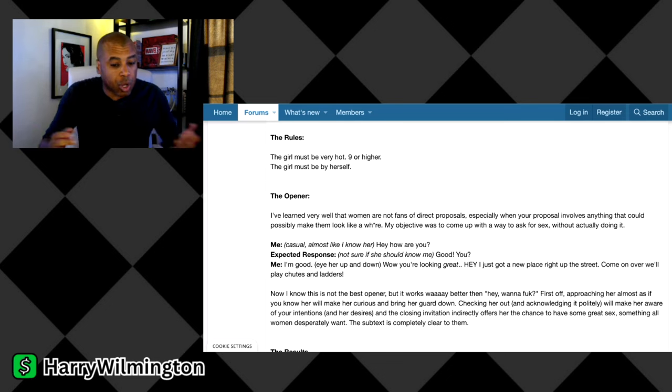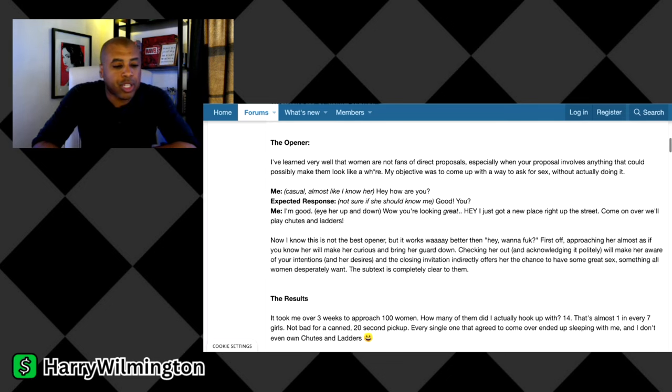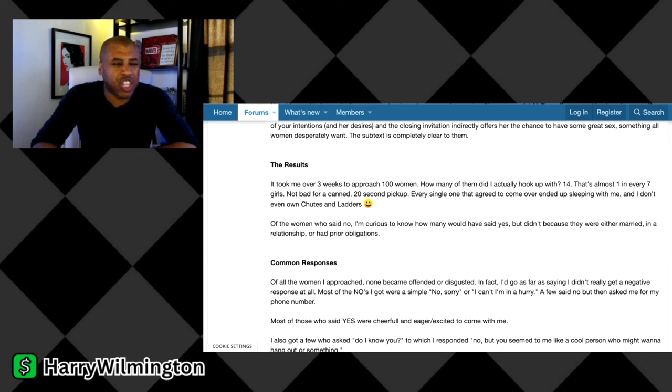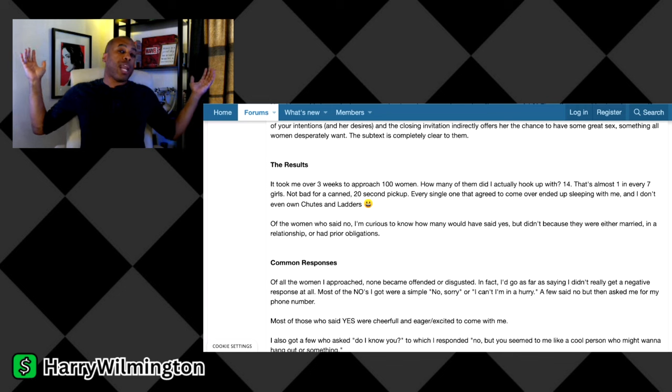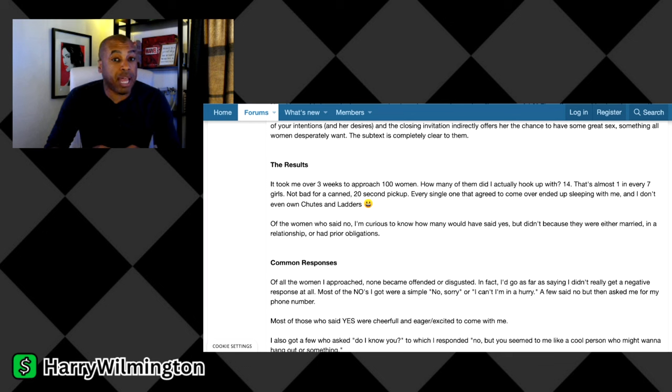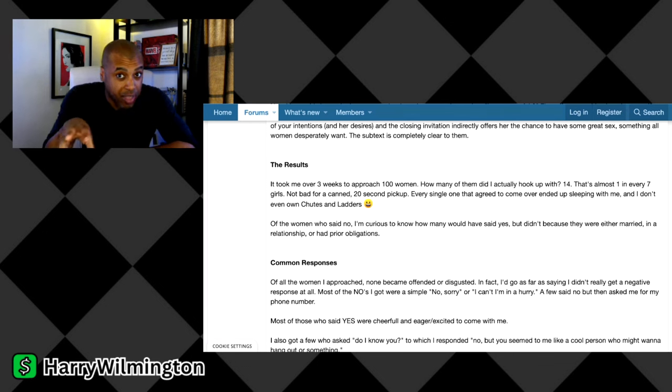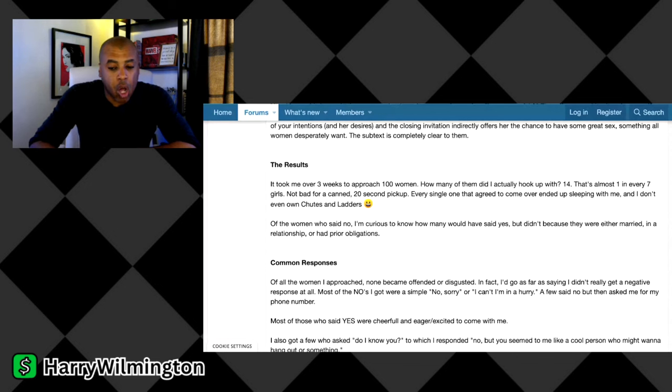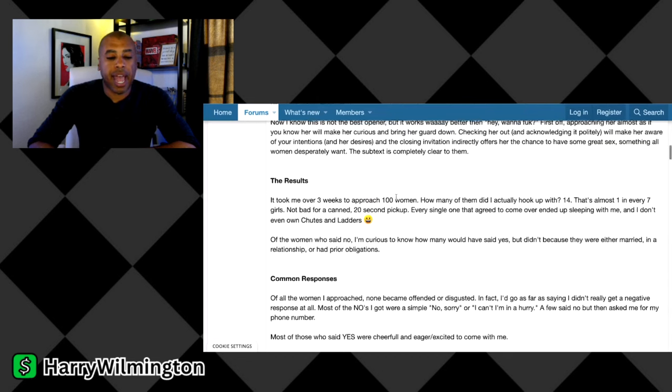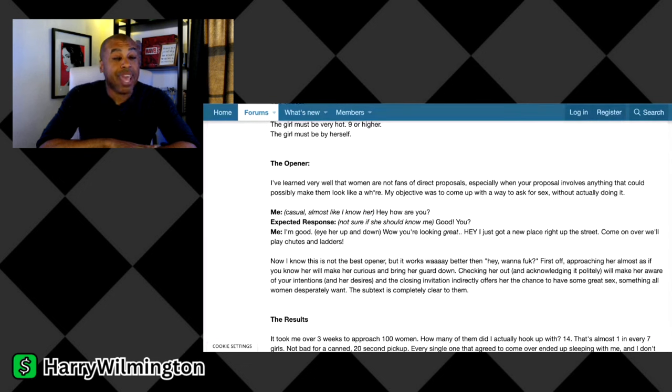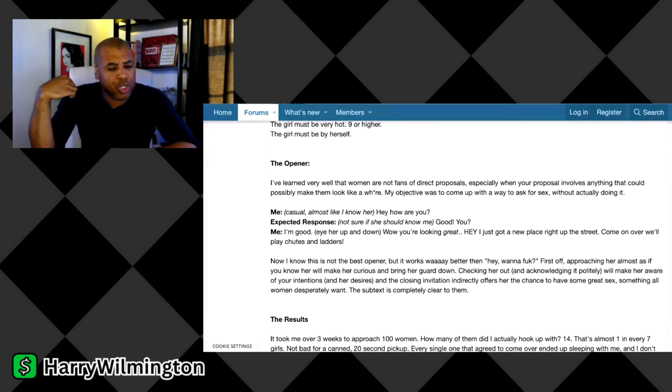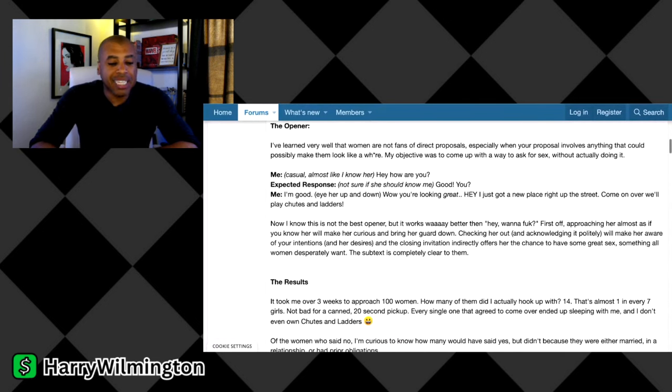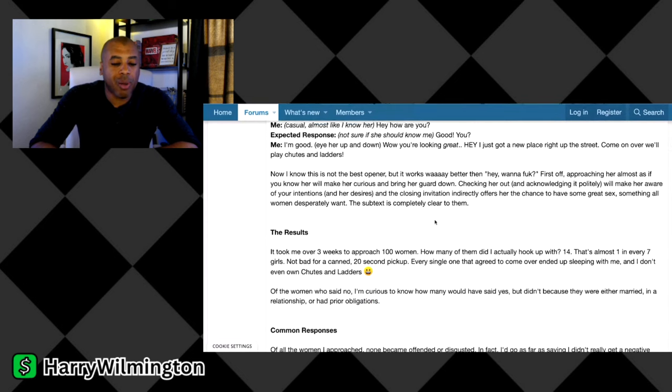So what were this guy's results? He says, it took me over three weeks to approach 100 women. How many of them did I actually hook up with? 14. As a guy, that is a stat. 14 out of 100, that's a really good ratio for a guy to get women that he doesn't know, just walking out in public cold approaching, to go hook up with them. He says, that's almost one in every seven girls. Not bad for a canned 20-second pickup. Every single one that agreed to come over ended up sleeping with me, and I don't even own Chutes and Ladders.